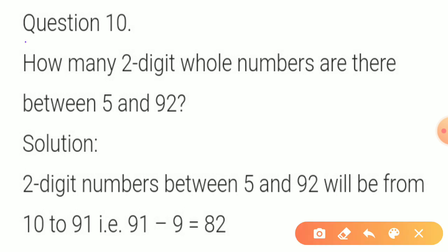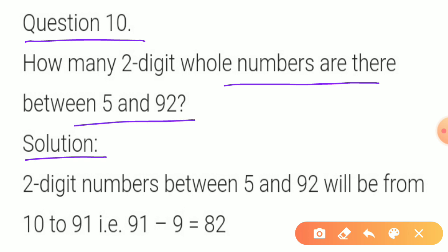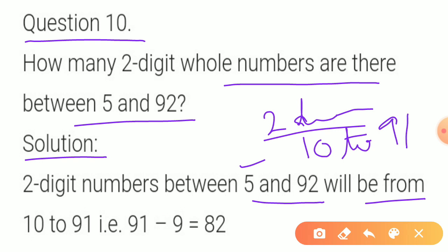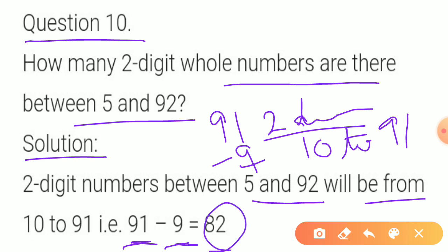Question 10: How many two-digit whole numbers are there between 5 and 92? Two-digit numbers start from 10, so we look from 10 to 91. To find this, subtract 9 from 91 — that is, we remove all single-digit numbers from 91 total numbers, giving us 82 two-digit whole numbers between 5 and 92.